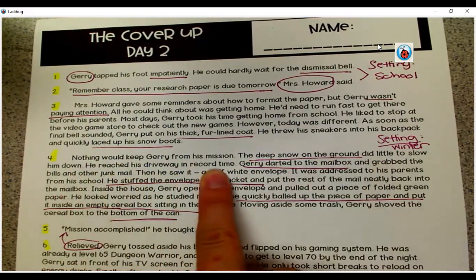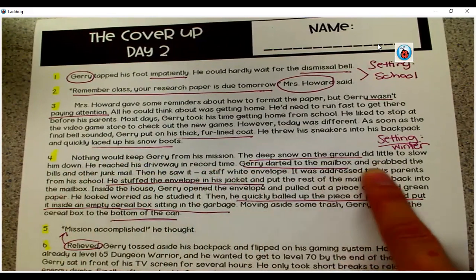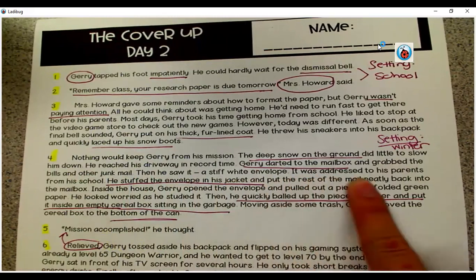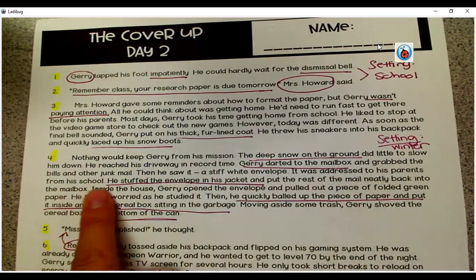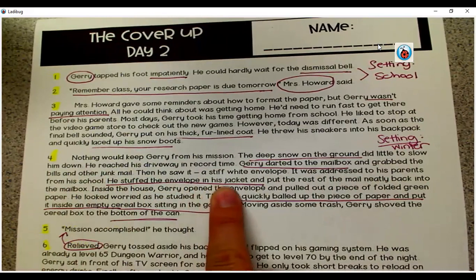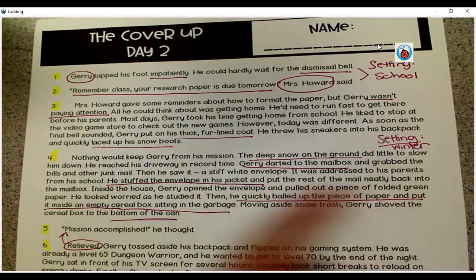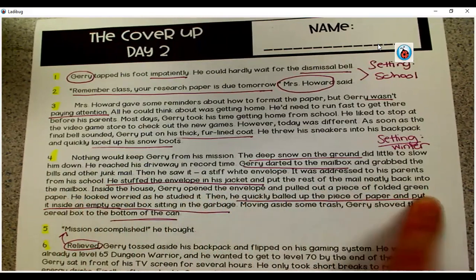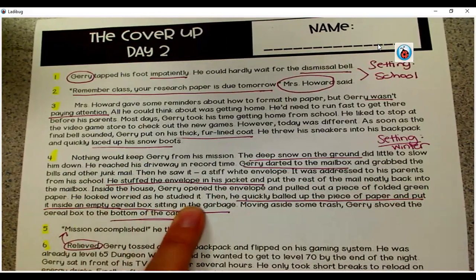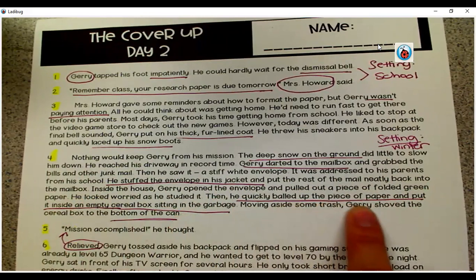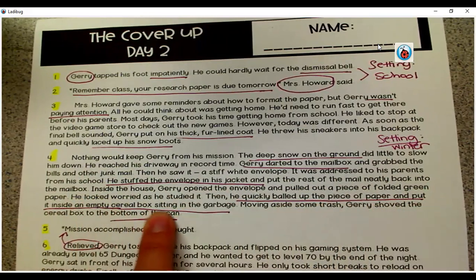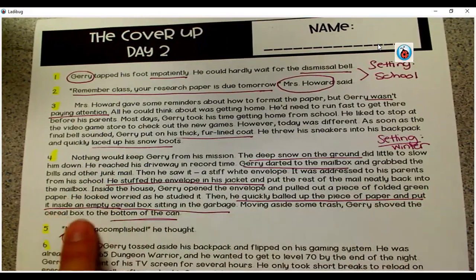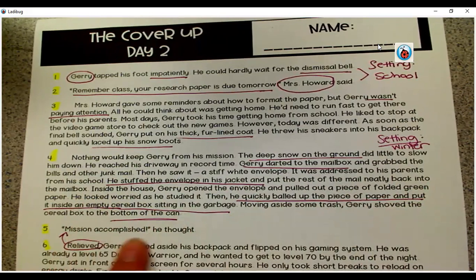The deep snow on the ground did little to slow him down. He reached his driveway in record time. Jerry darted to the mailbox and grabbed the bills and other junk mail. Then he saw it — a stiff white envelope. It was addressed to his parents from his school. He stuffed the envelope in his jacket and put the rest of the mail neatly back into the mailbox. Mission accomplished, he thought.